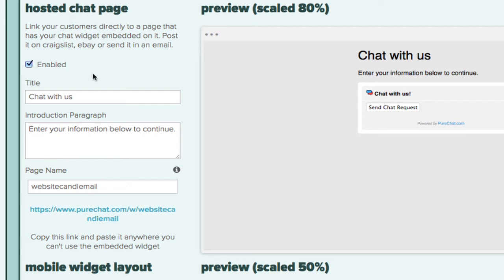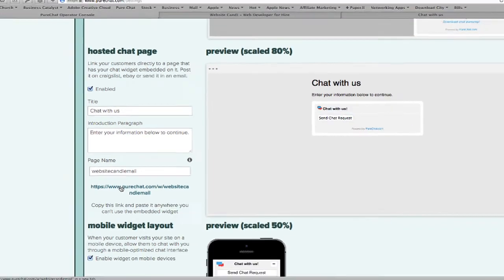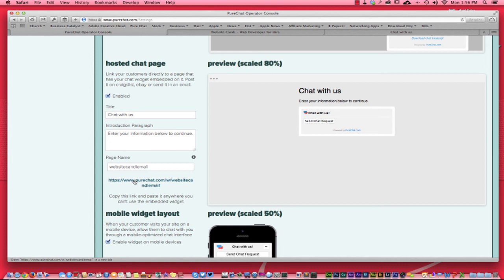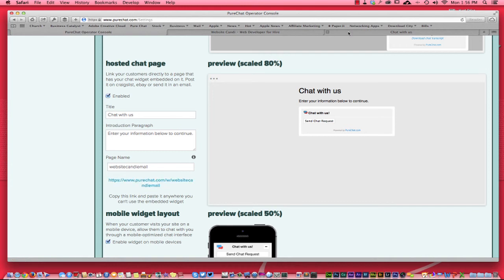And the cool thing about this is you can take this link right here. You can put it into your bios anywhere like eBay, Etsy, any type of website that you have a bio. If you go to my Facebook page, my Website Candy Business page, right there in the about section, one of the first things you're going to see is if you have any questions, you can chat with us live. I took this link and put it there and the same little dialog box is going to pop up.